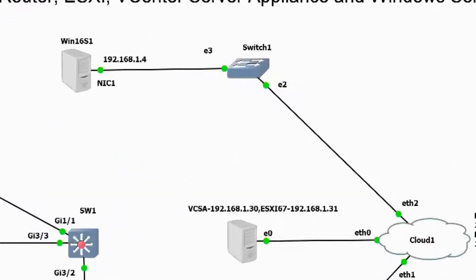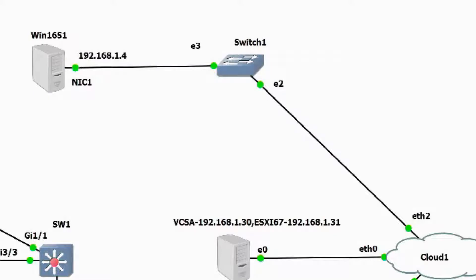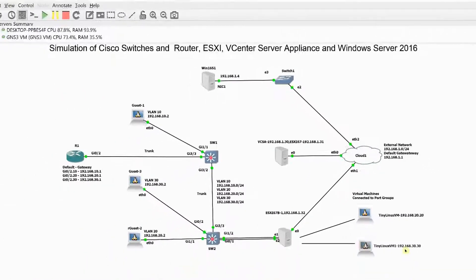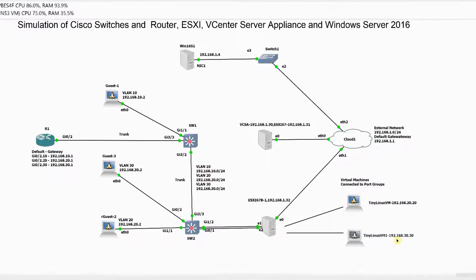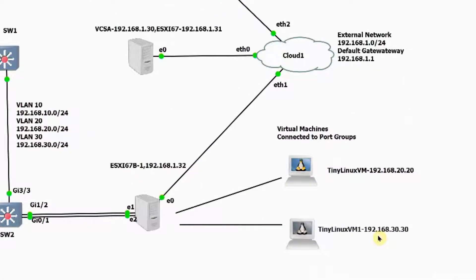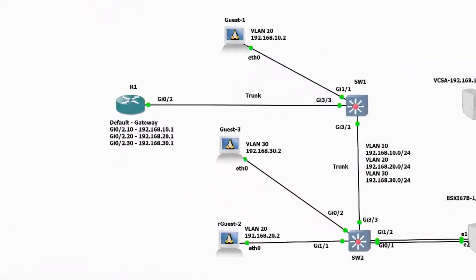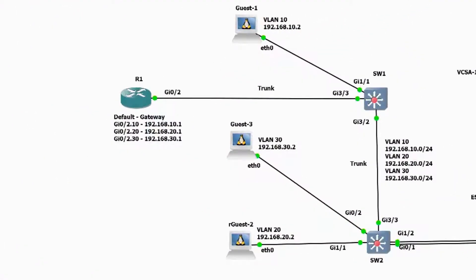The first thing to do when building a network is to configure a DNS server, or else you'll have difficulty configuring your ESXi host. Once up and running and connected to the cloud — which is my external network — install and configure your ESXi host, vCenter Server Appliance, and virtual machines. Then configure your switches and routers.